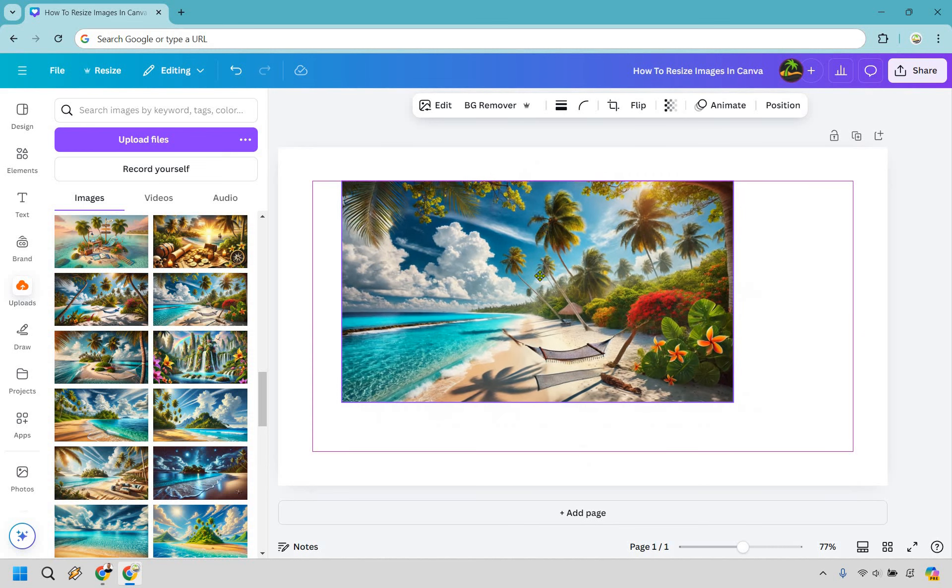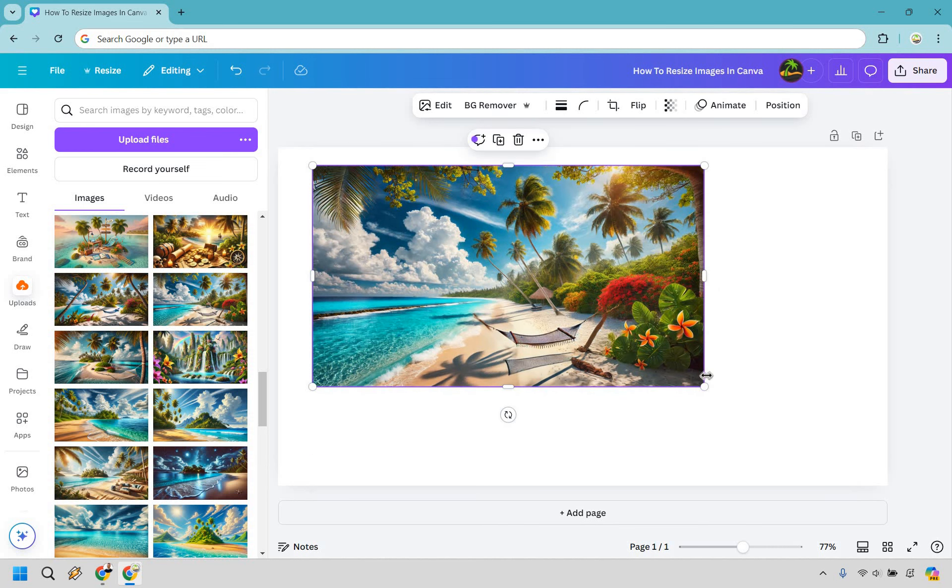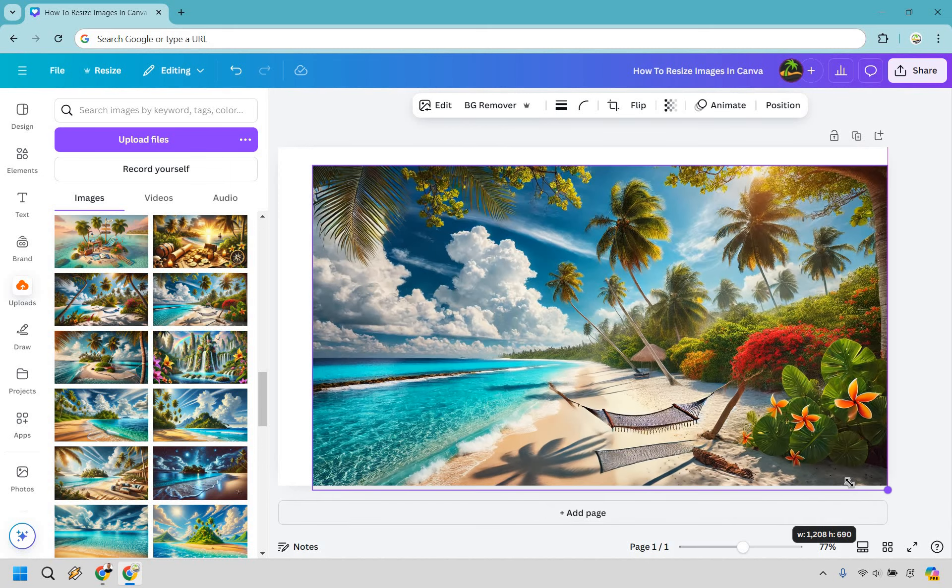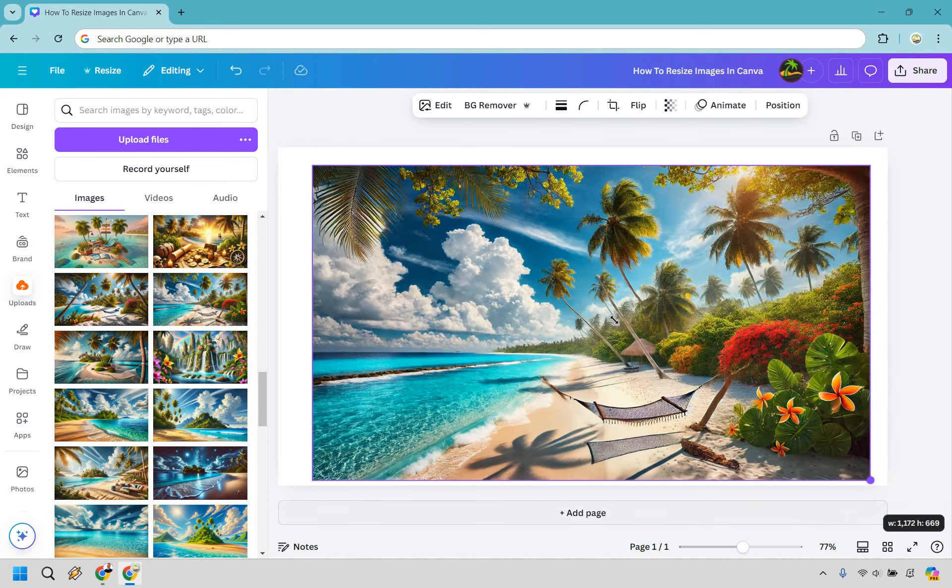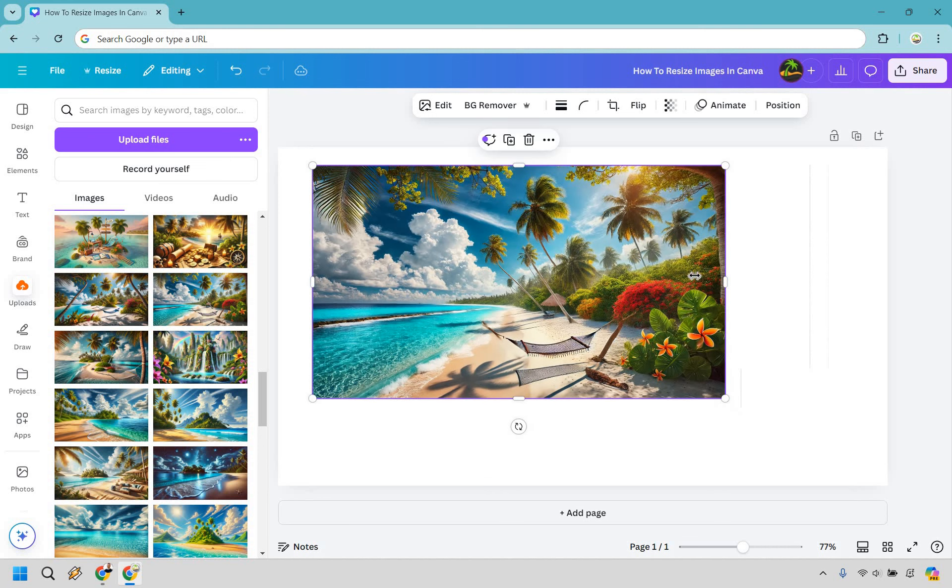Now one of the easiest ways to change around the size of an image in Canva is just click on it and if you'll notice on the corner we can drag and drop and we can make it bigger, we can make it smaller and so on and so forth.